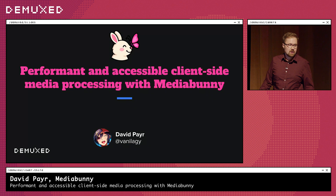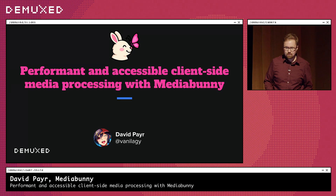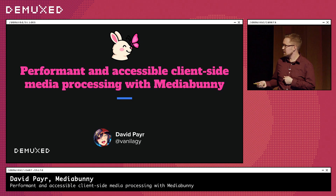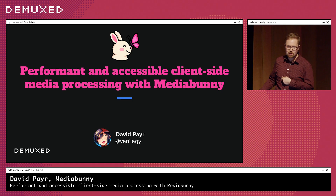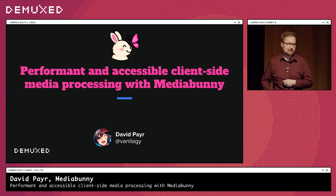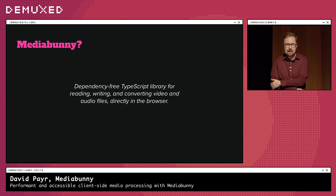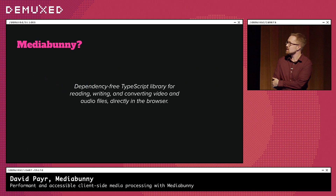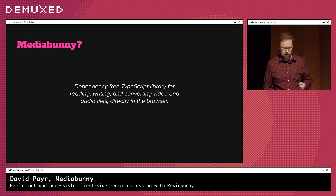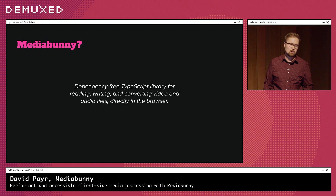This talk is about performant and accessible client-side media processing with MediaBunny. My name is David. In one sentence, MediaBunny is a dependency-free TypeScript library for reading, writing, and converting video and audio files directly in the browser.